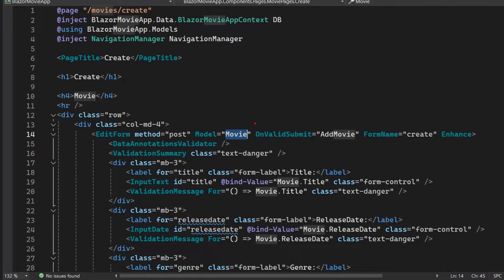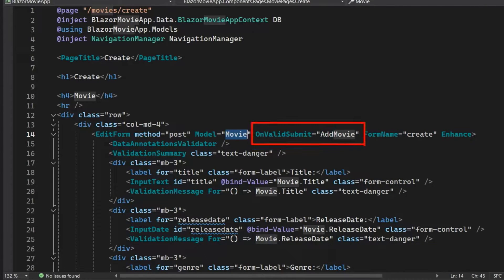We also have the OnValidSubmit parameter, which is an event callback that the EditForm will call when the form has been submitted and the data is valid — when it's been successfully validated. We'll talk more about data validation in just a minute.